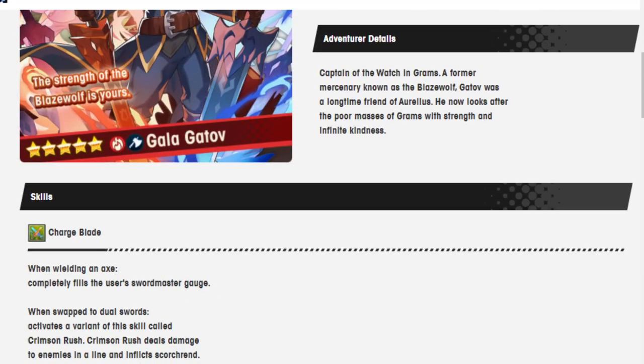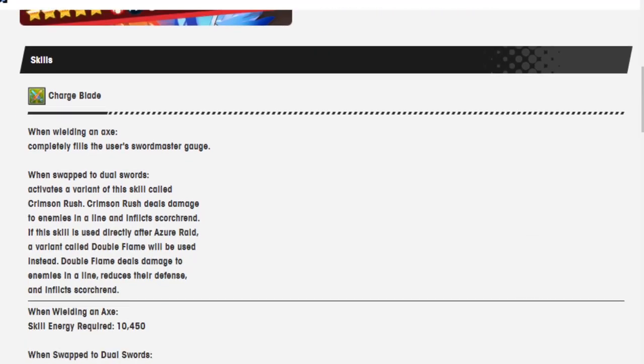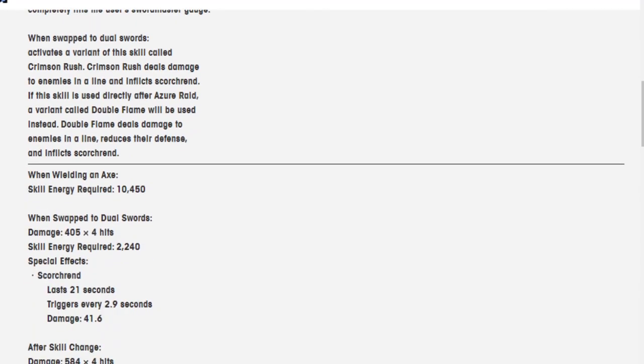Charge Blade. When wielding an axe, completely fills the user's sword master gauge. And when swapped to dual swords, it activates a variant of this skill called Crimson Rush. Crimson Rush deals damage to enemies in a line and inflicts Scorched. If this skill is used directly after Azure Raid, a variant called Double Flame will be used instead. Double Flame deals damage to enemies in a line, reduces their defense, and inflicts Scorched. While wielding an axe, skill energy required is 10,450.